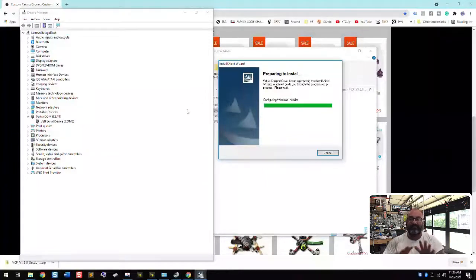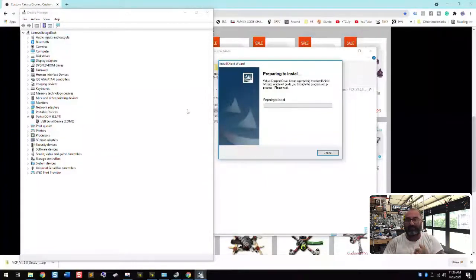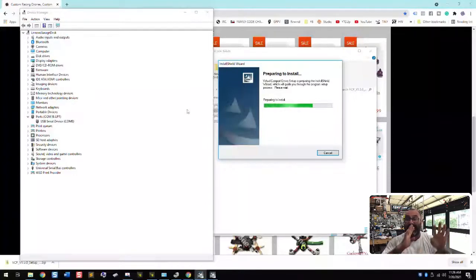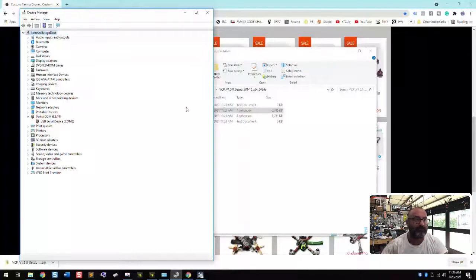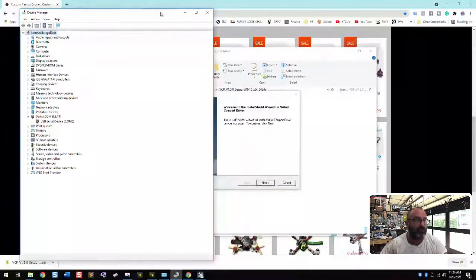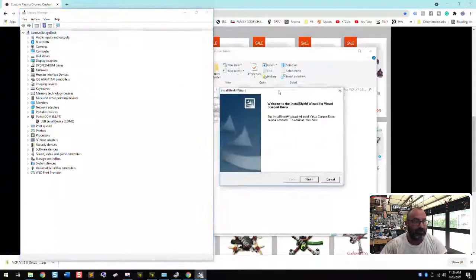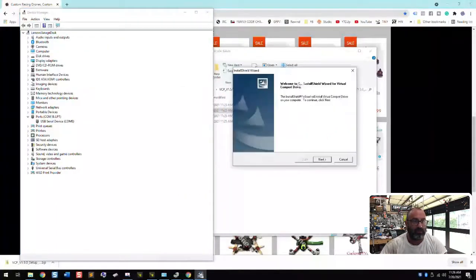And again, this is for those people that are just having, I get people to say, I can't connect to beta flight. My flight controller won't do it. I can't do a firmware update. This is the step. These are the steps to get through that. So what we're going to do is we're going to let this install.